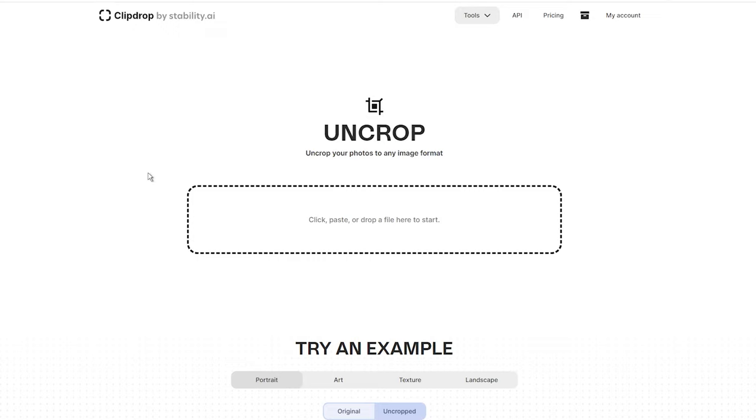However, Stability AI's uncrop tool is a dedicated tool within their freemium suite of AI-powered image manipulation tools called ClipDrop. And the best part, it's designed to be user-friendly, straightforward and intuitive. Exactly what we all want, right?